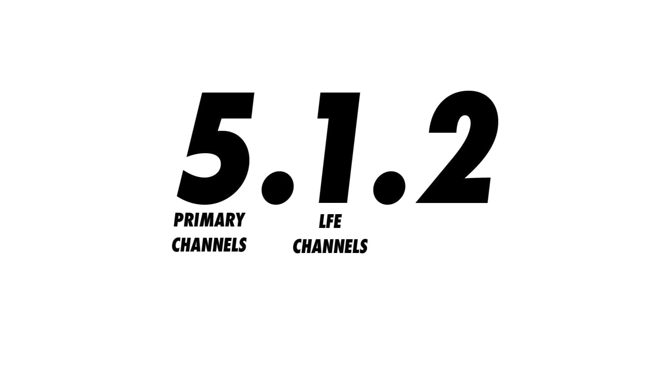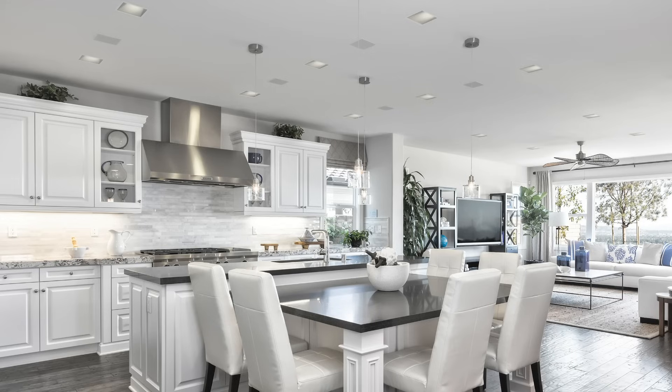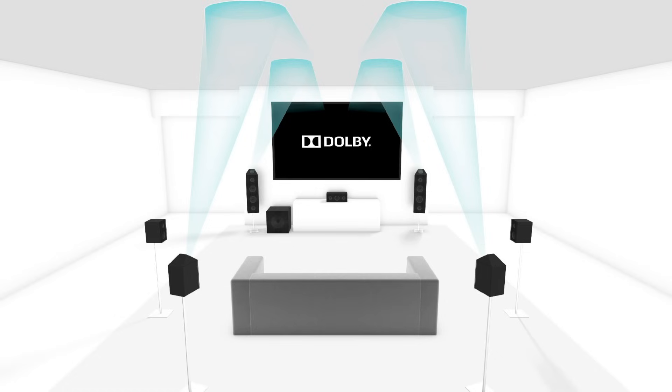The third number tells us how many overhead channels there are in the system. Overhead channels allow the listener to hear sounds from above, extending beyond just the horizontal plane. In a 9.2.2 system, there are 9 primary channels, 2 LFE channels, and 2 overhead channels. The overhead channels can be played through speakers placed above the listener, such as a pair of ceiling speakers. Alternatively, the overhead channels can play through floor-standing or bookshelf speakers with up-firing drivers. In this case, the sound would reflect off of the ceiling and back down to the listener.